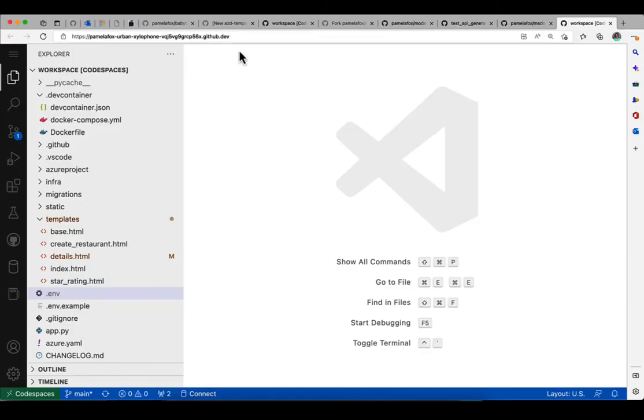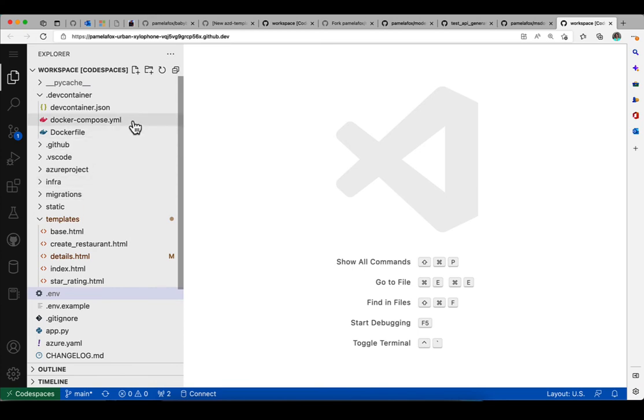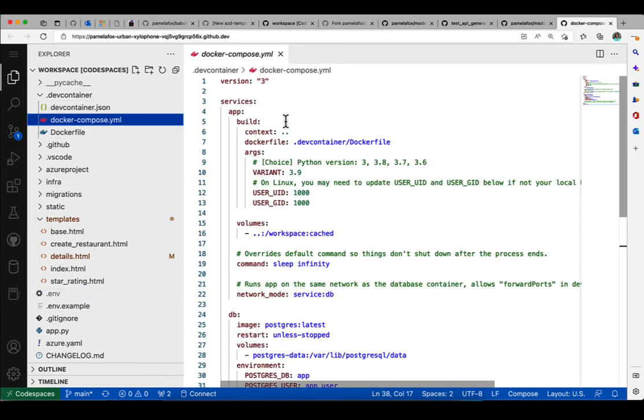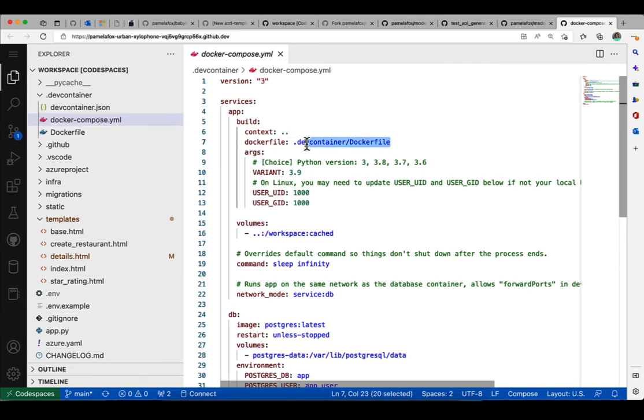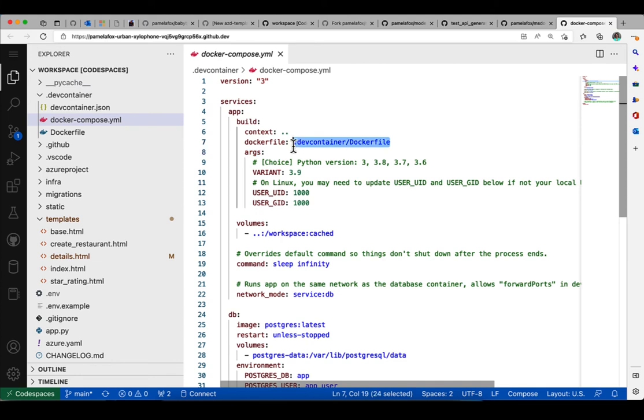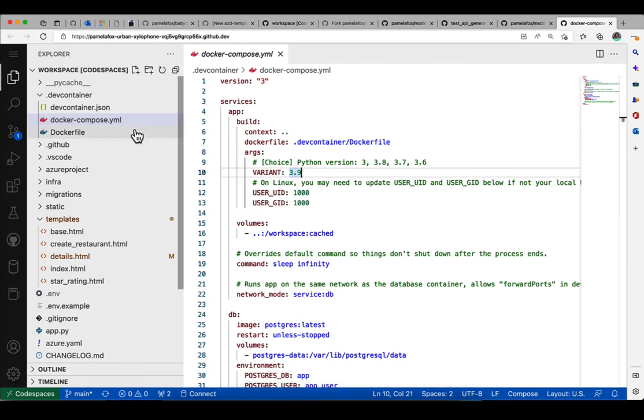I'm going to start by showing docker-compose.yaml because that's what ties together the Flask Python container with the Postgres database. So you can see it defines an app service and that app service is built with this Dockerfile. Let's take a look at that Dockerfile.